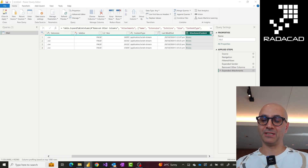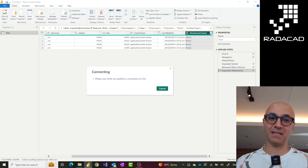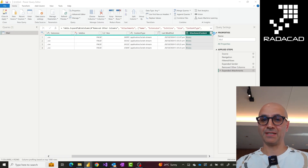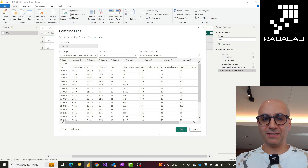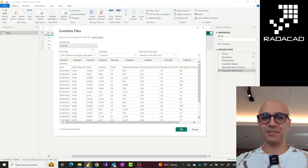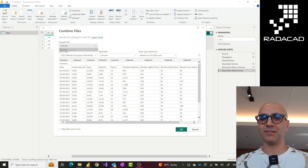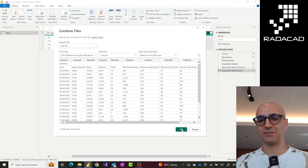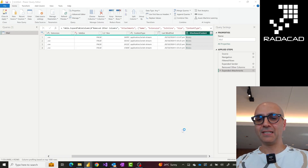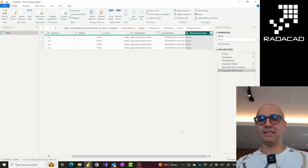All of that basically happens in one place using one action called Combine Files, which is quite helpful — the same thing happens when you get data from a folder. I'll wait for this to combine the files. It asks what the sample file structure is that you want to get data from. Because all of my files have the same structure, I just choose the first file and click OK.